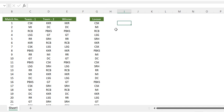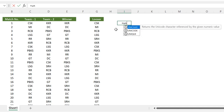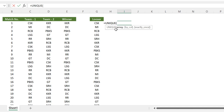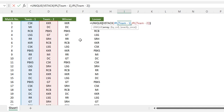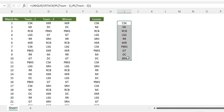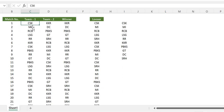Next, to get the list of all teams that played in the tournament, we use UNIQUE combined with VSTACK on the team one and team two columns. We use VSTACK because a team like CSK might sometimes appear in team one and sometimes in team two. This gives us the unique list of all teams in the tournament.